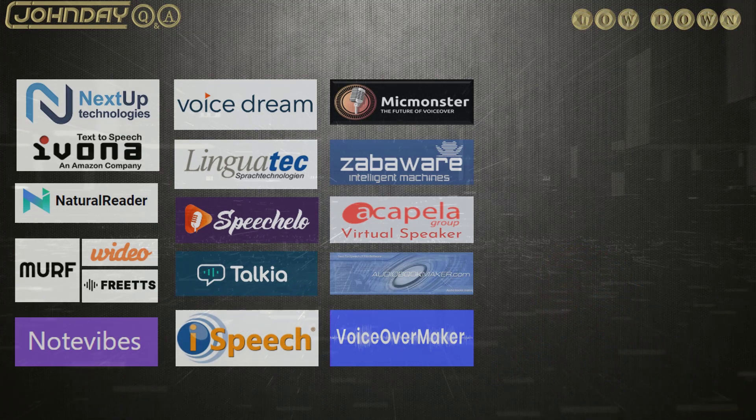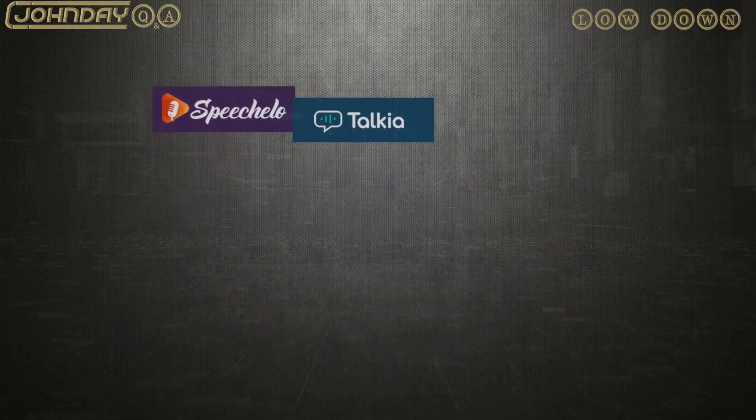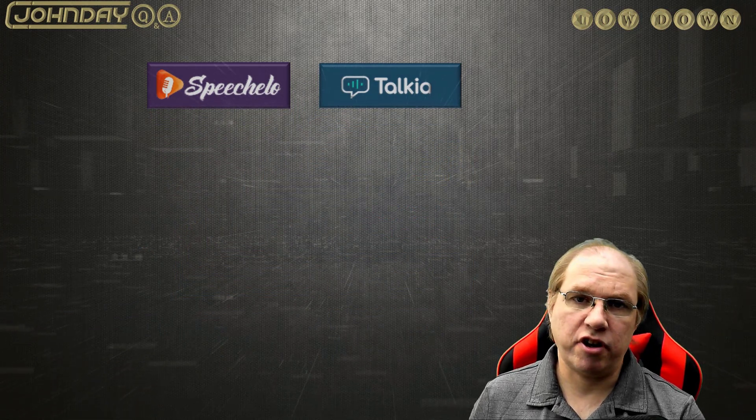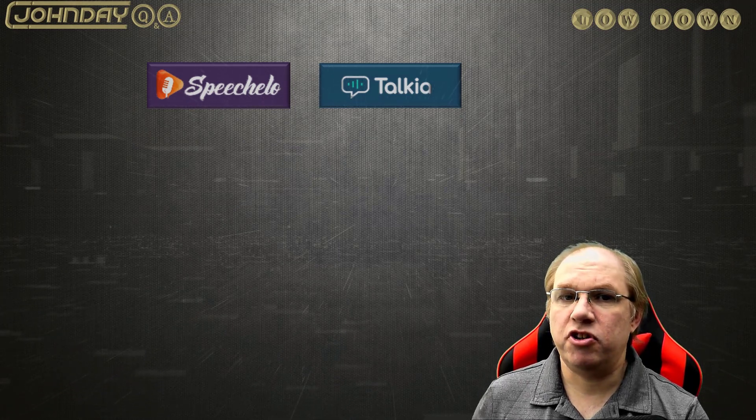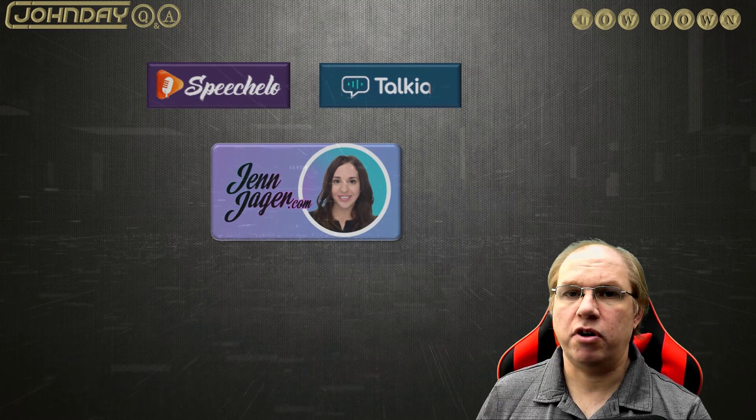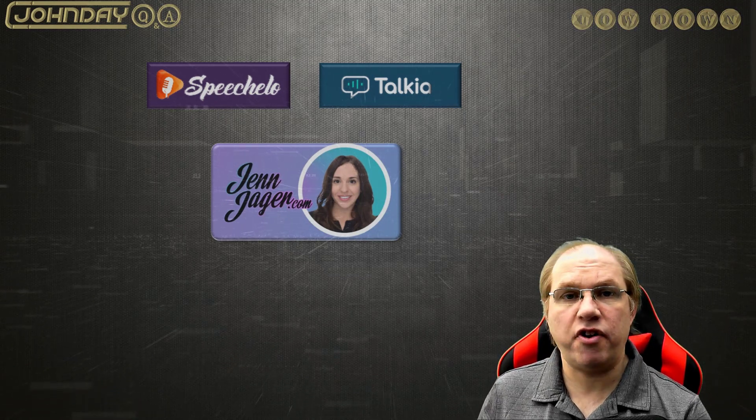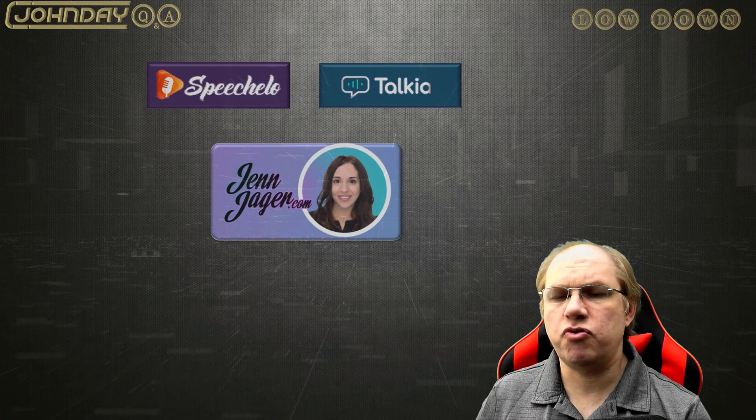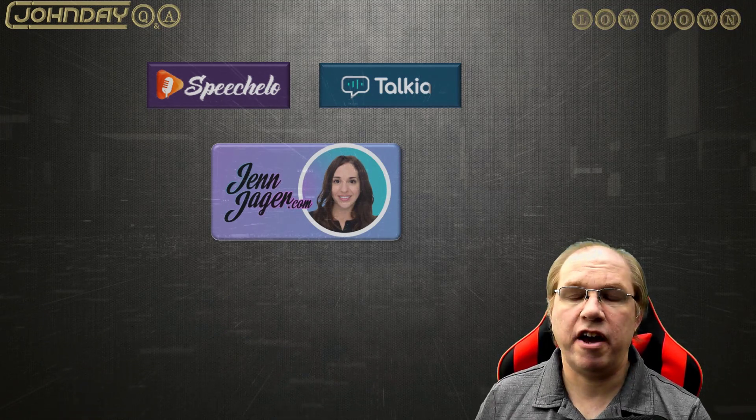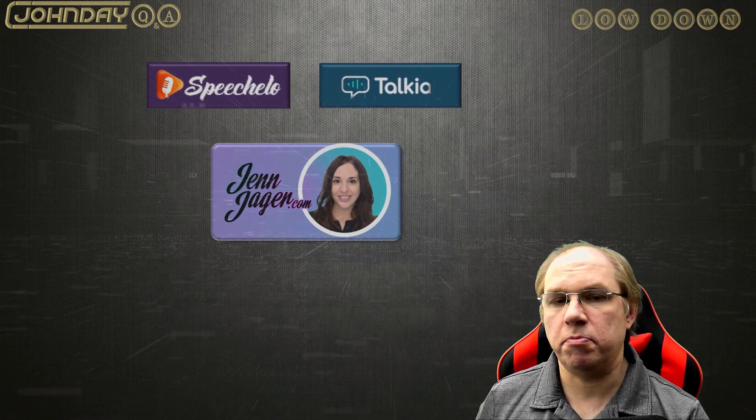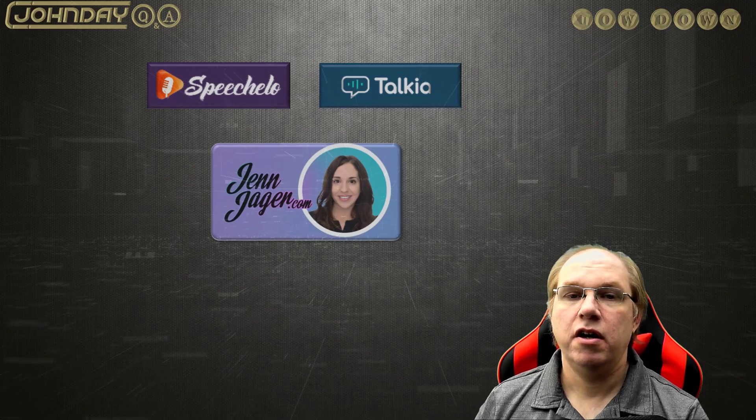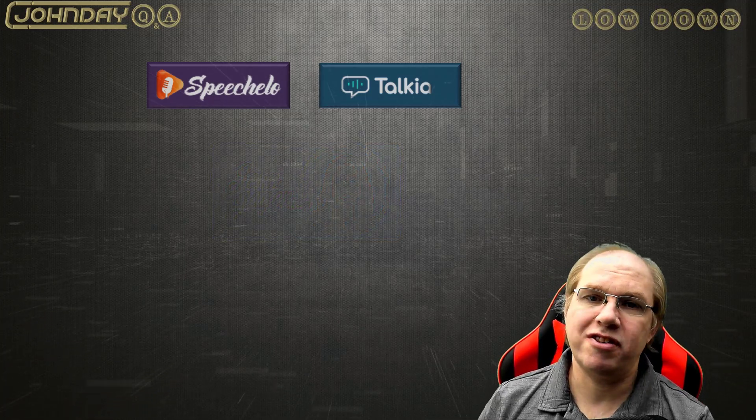The two that I hear about most are Speechelo and Talkia. I'm familiar with the owners of Talkia because I use some of their products, namely Doodly and Voomly, and I really like them. And I was going to review these two products, but Jen Jager did some great reviews on how they sound, and she was very honest about it. If you want to see those reviews, I've provided the links in this video and in the description below. So, my friend Gertrude is going to tell you how this works. Of all the names you could have chosen for me, just run the video.